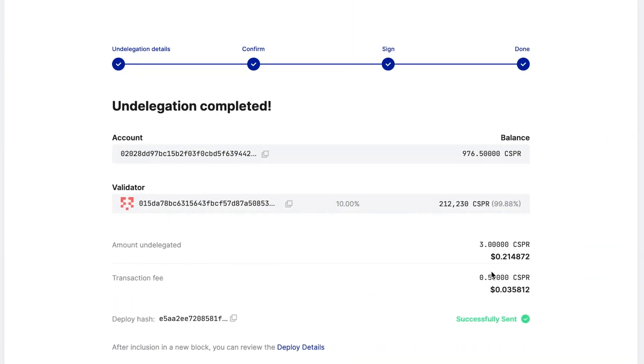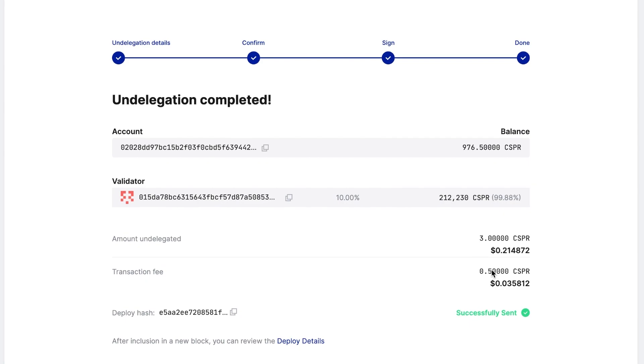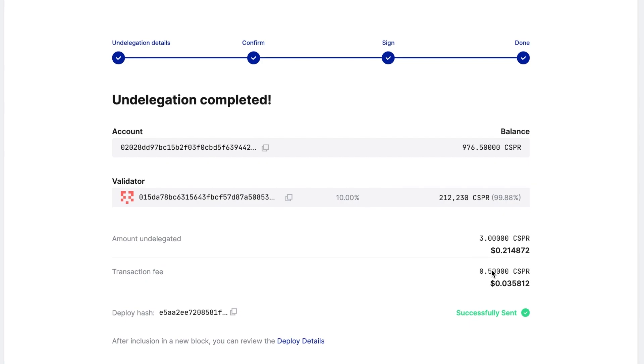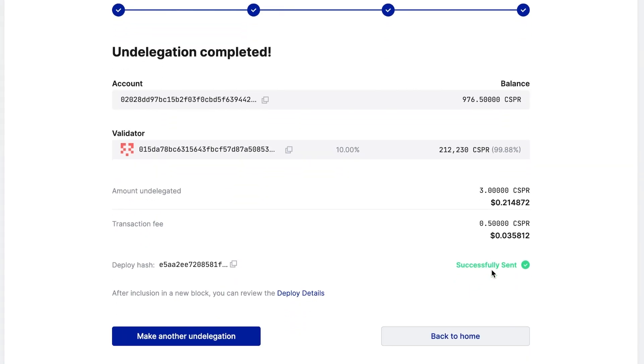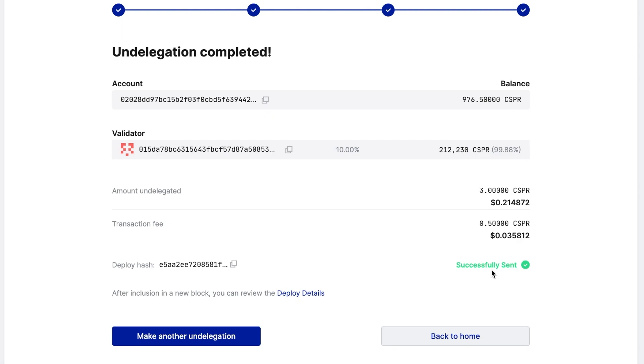The stake undelegation initiates as soon as the corresponding deploy is signed. It may take 1 to 2 minutes for the details to become available. Your undelegated tokens will appear in your account automatically after a 7-era delay which is approximately 14 hours.